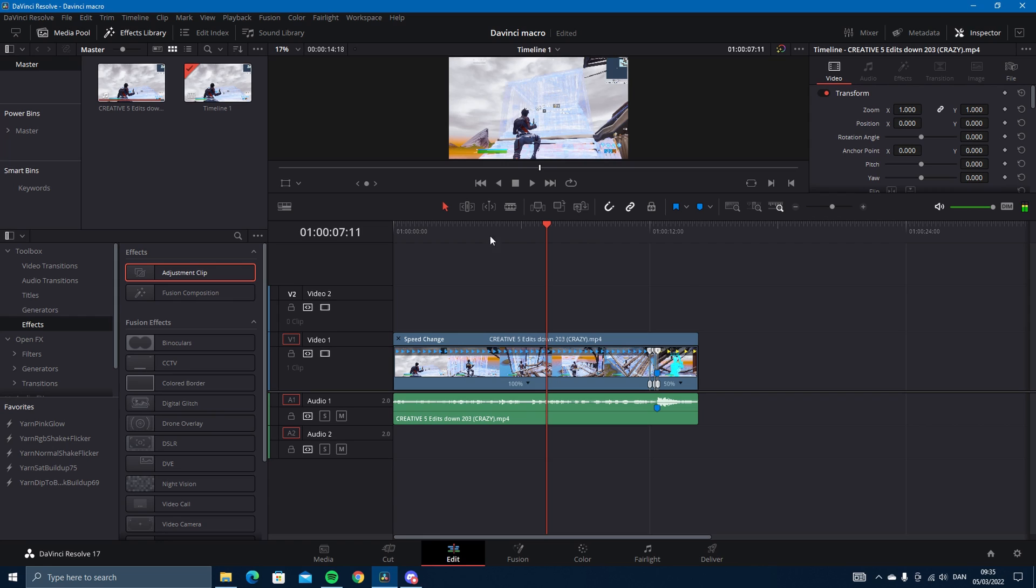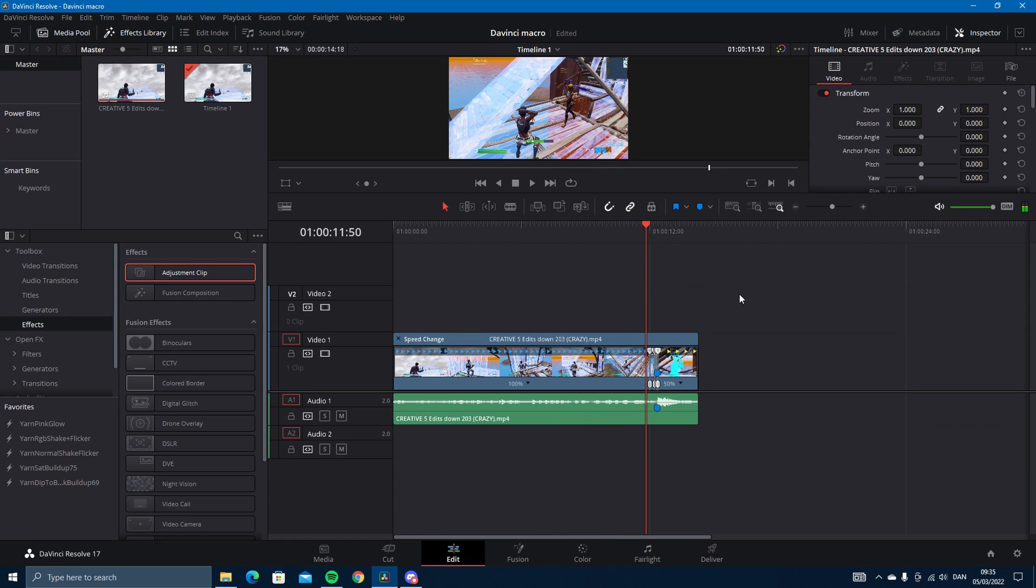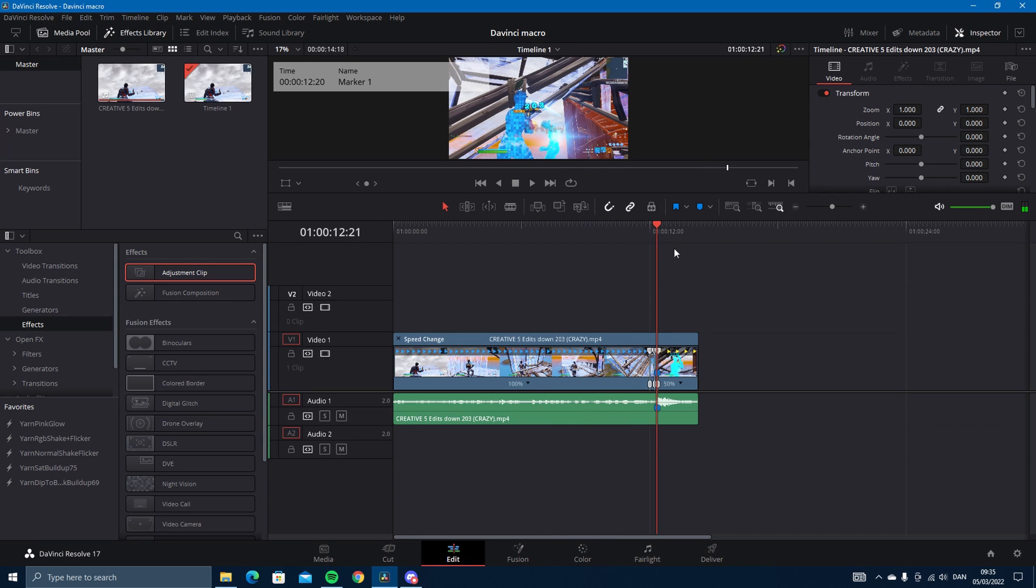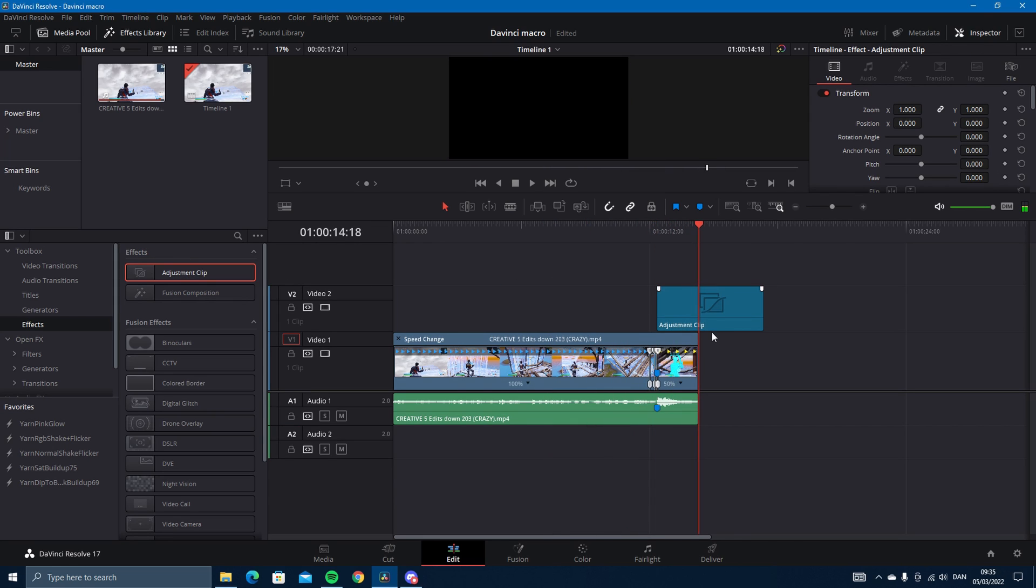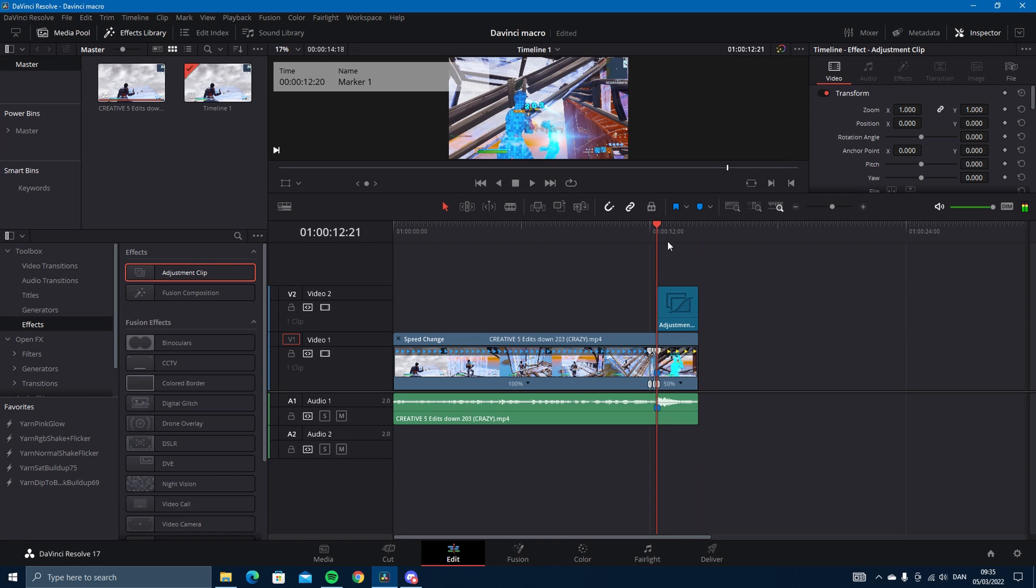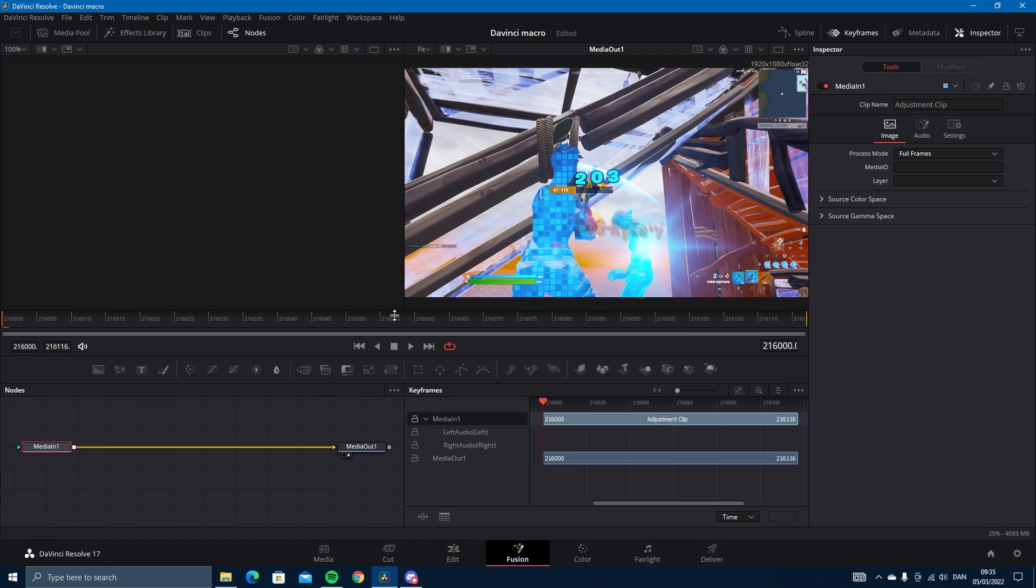You need to drag an adjustment clip just how normal you would drag in a preset, because we're creating the macro right now. So this is the adjustment clip, then you just drag in a preset.